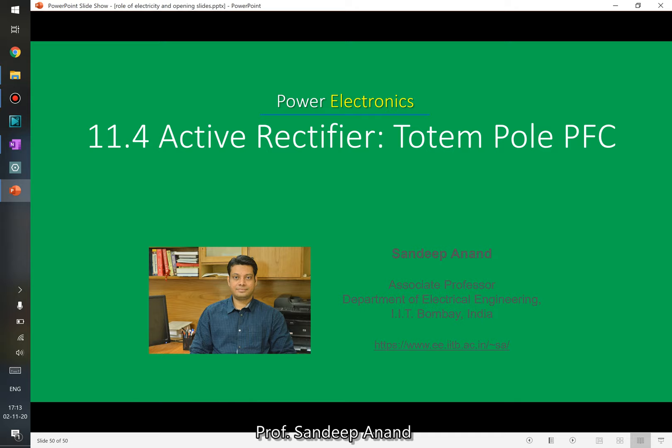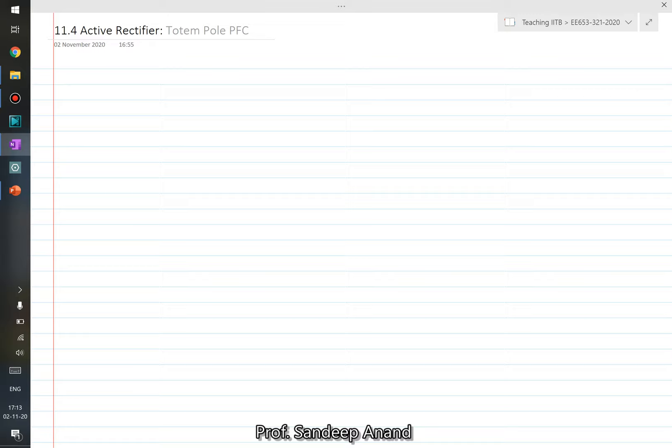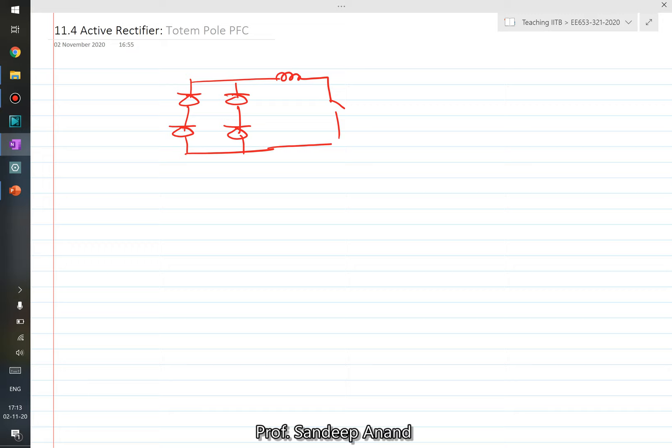Let us now talk about a circuit which is also called as a totem pole PFC — sometimes also called as totem pole bridgeless PFC. Let us start from the basic PFC circuit which had four diodes connected in the bridge fashion followed by a boost converter, and then try to derive this totem pole PFC circuit.